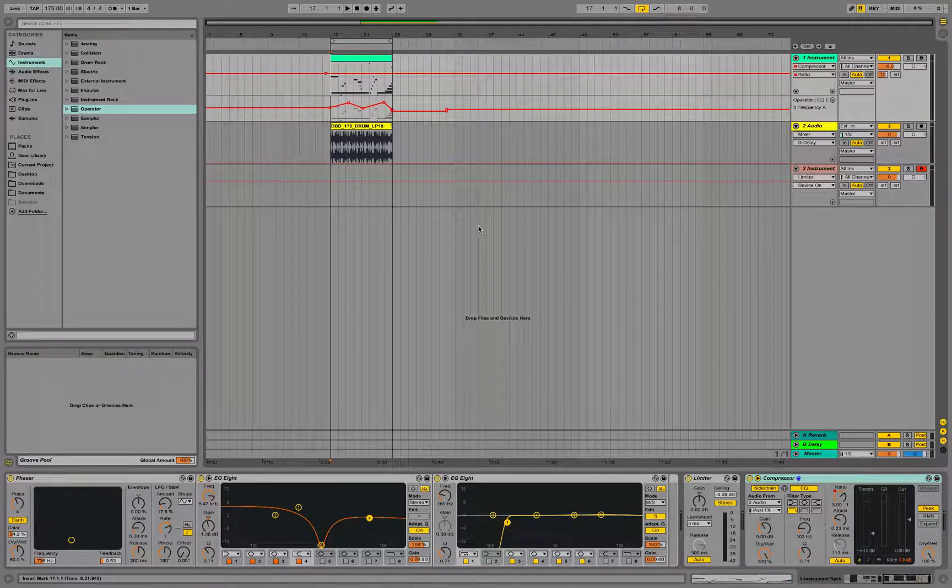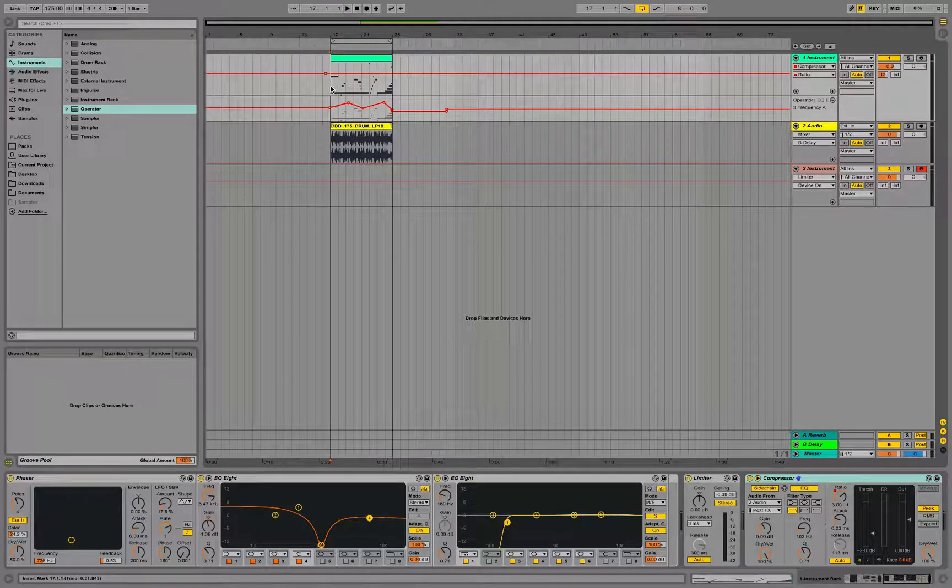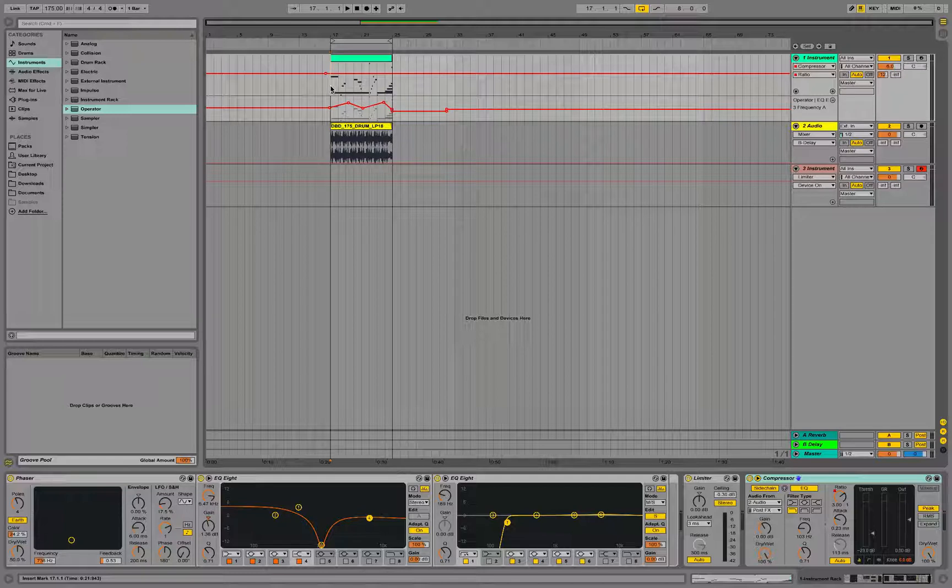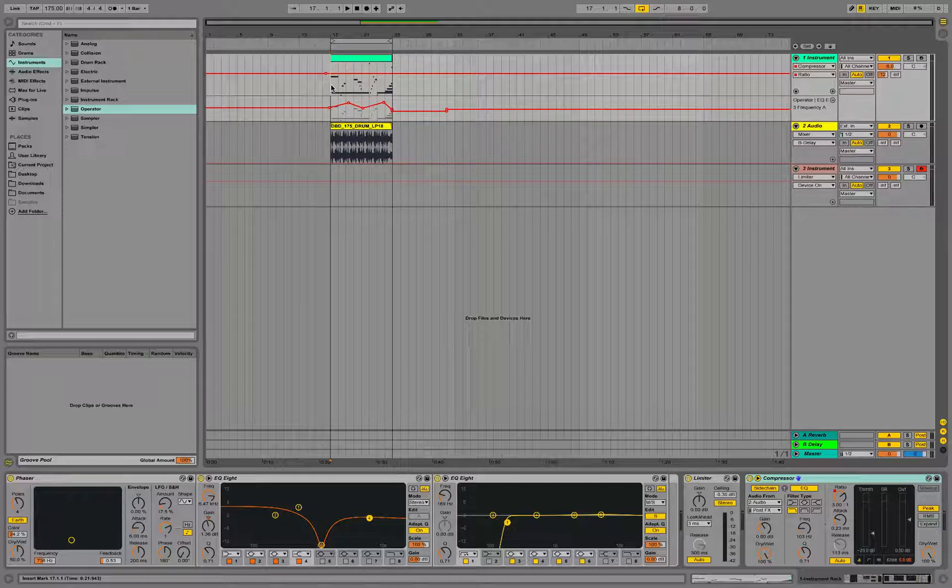Hey guys, it's JJ from LP24 Audio. Today we're going to be going over how to make nasty reese bass using only built-in plugins in Ableton.